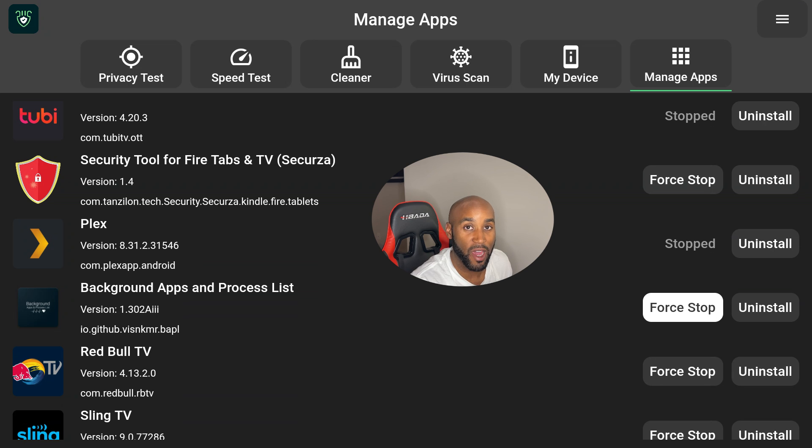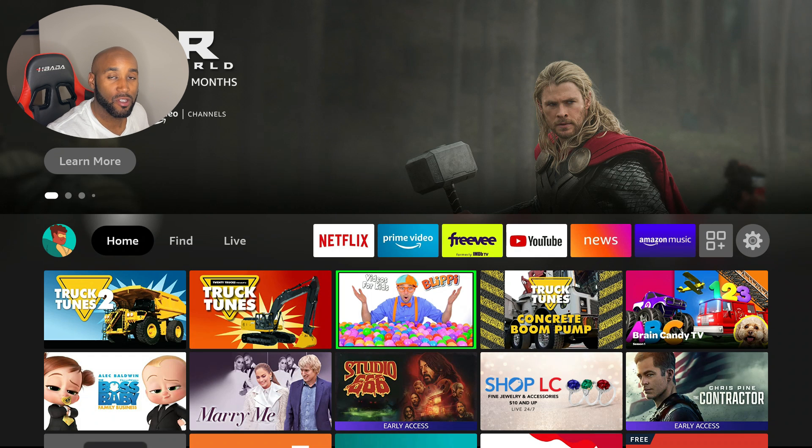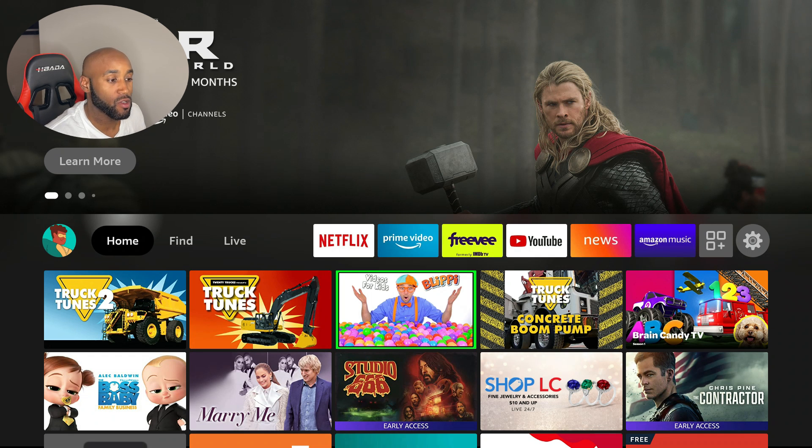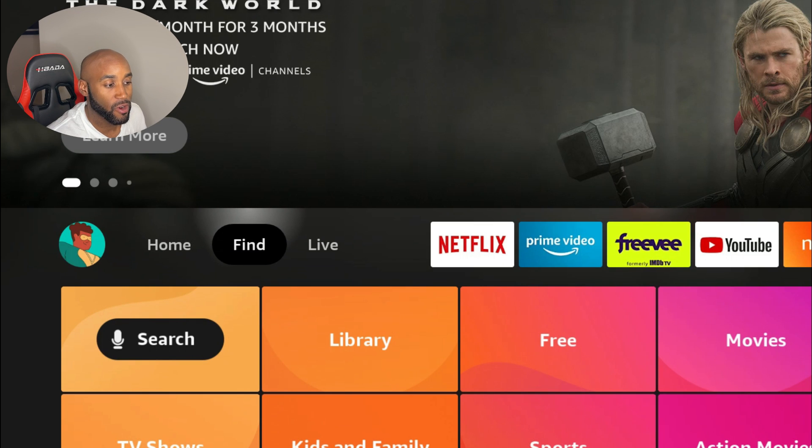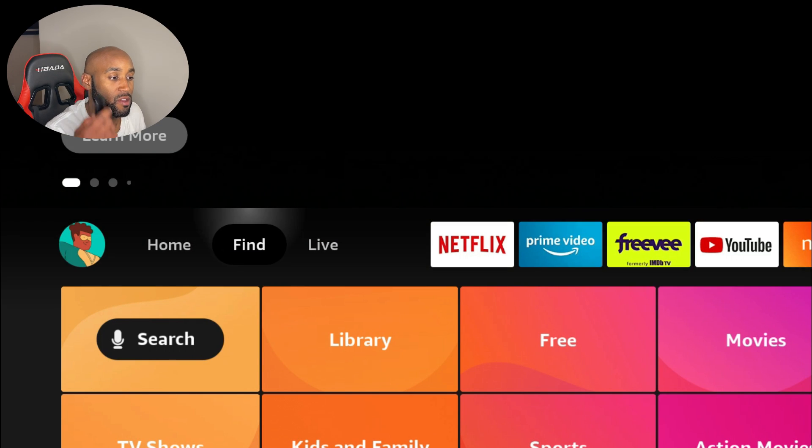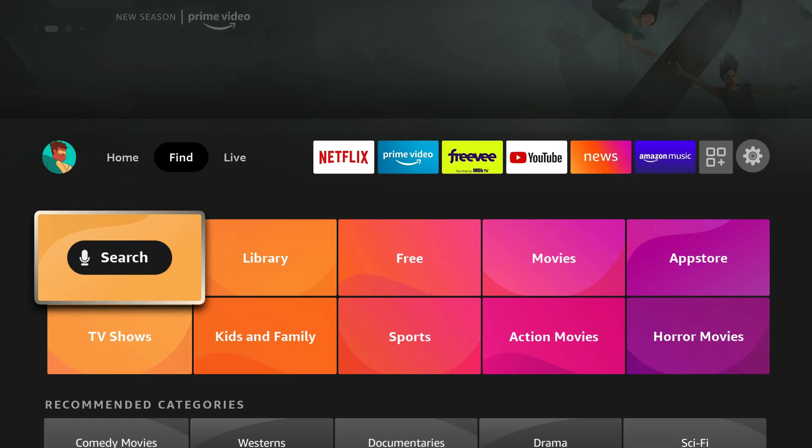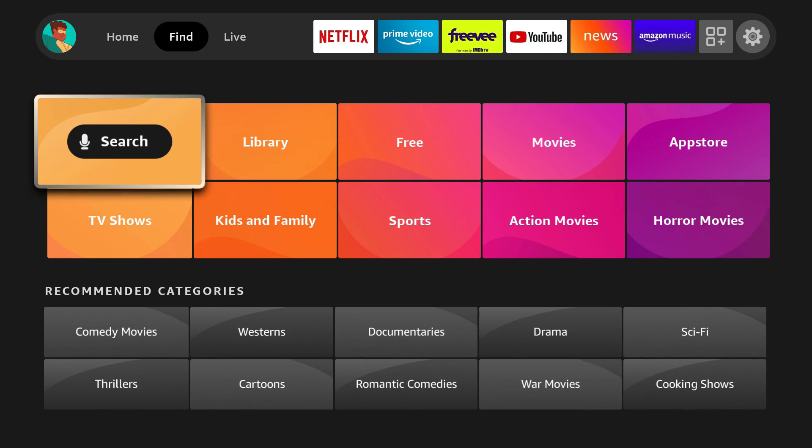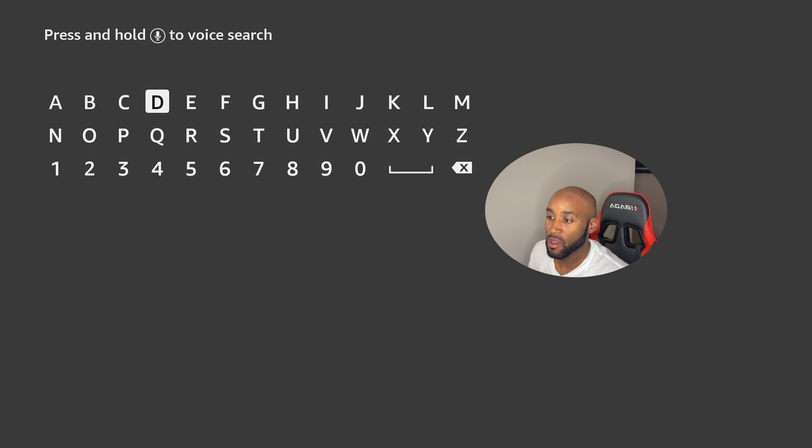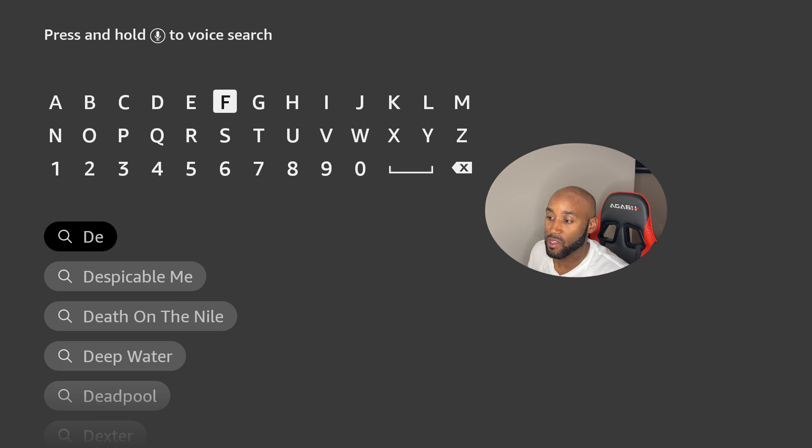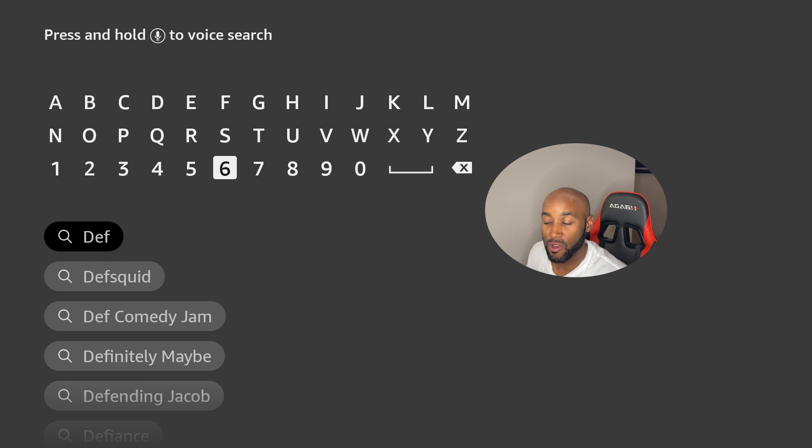Alright, let me show you how to get these apps installed. You just go over to the Find section to the right-hand side, go down to Search, click on Search, and then you want to type in here the first app - DefSquid. It's the most user-friendly and it should be the second search result. You click on DefSquid, you want to click on this option.